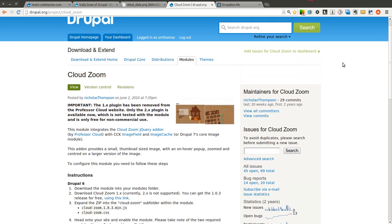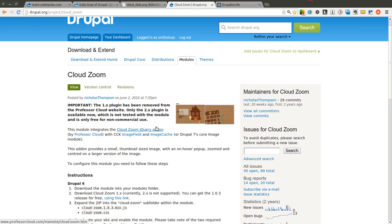The Cloud Zoom module is a simple way to allow you to zoom in on an image as you hover over it. This is often used on various product websites or e-commerce websites to zoom in on the product image. But it doesn't have to be used just on product websites or e-commerce sites, so we'll show you a simple way to get this installed on any Drupal 7 website.